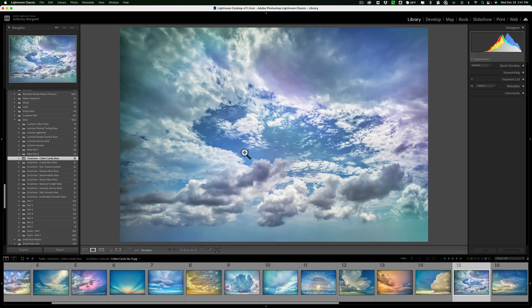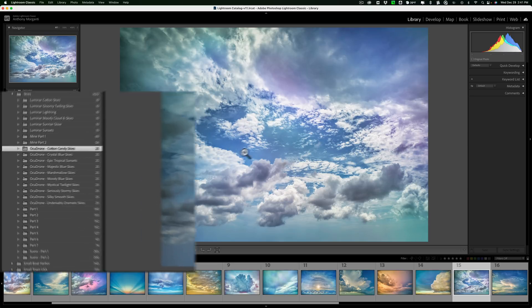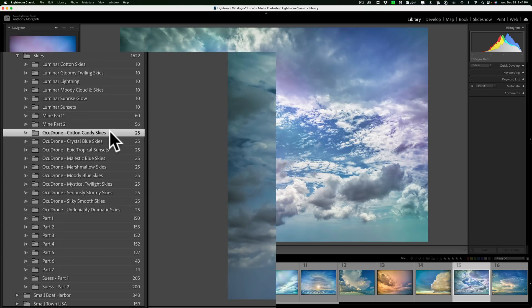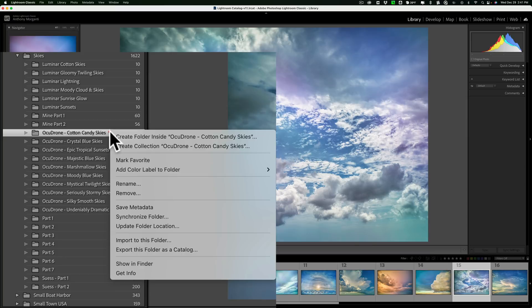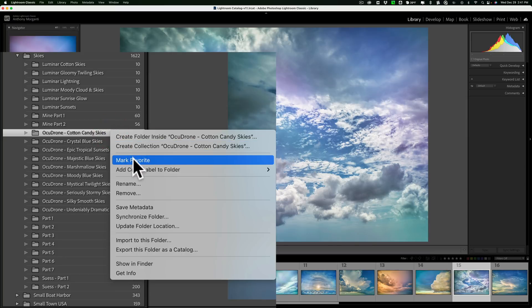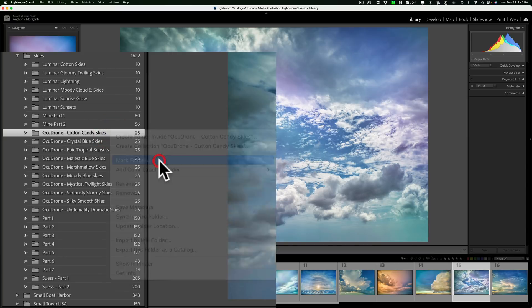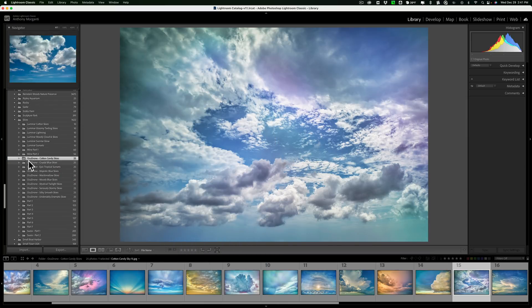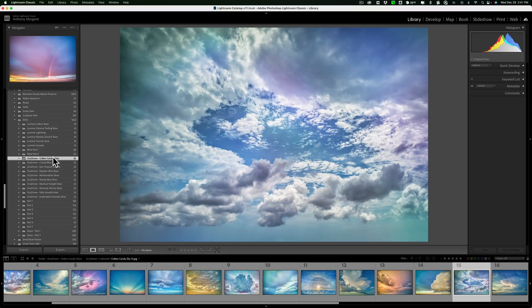For example, I'm in the Cotton Candy Sky OcuDrone folder right now. Let's make this a favorite folder. To do that, I'm just going to right-click right on it and I'm going to click on Mark Favorite. And you'll see it's got a little plus sign there and that's just my favorite, a favorite folder.